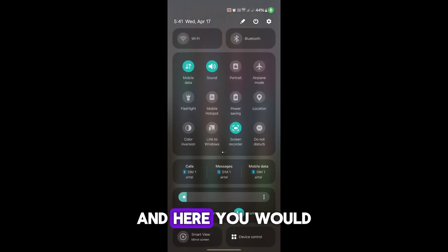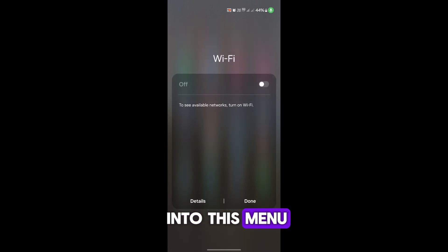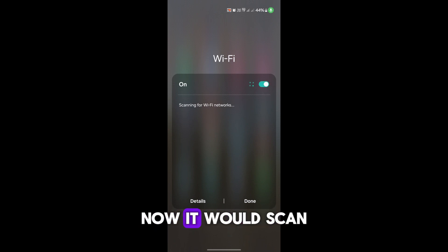times, and here you would find Wi-Fi on the top. Simply tap and hold on Wi-Fi and you would get into this menu. In the Wi-Fi, it's turned off, tap on it to turn it on. Now it would